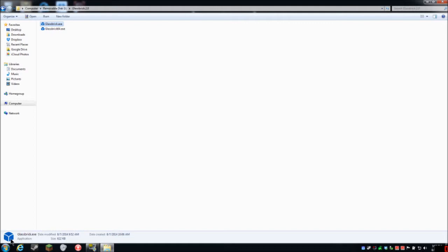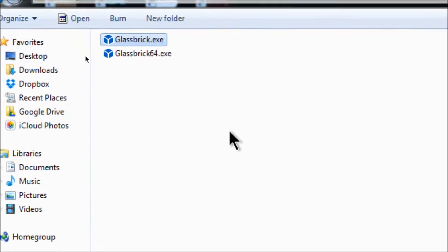We're going to run it. Glass Brick is now in the system tray — you get a little balloon in the corner saying it's running. Now everything looks normal up to this point, but if I hold the Control key down and spin my mouse wheel on my wheel mouse, I can zoom in a little bit. Downloads, favorites — there we go, we have magnification.